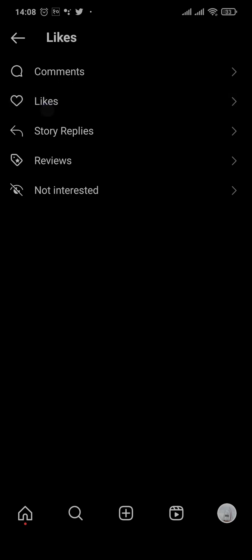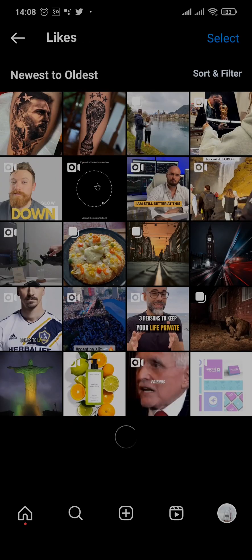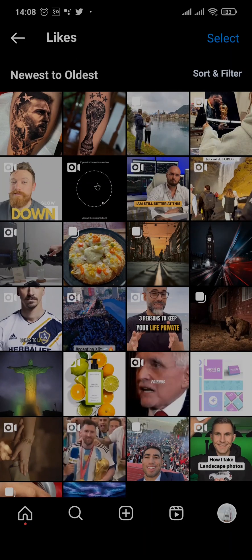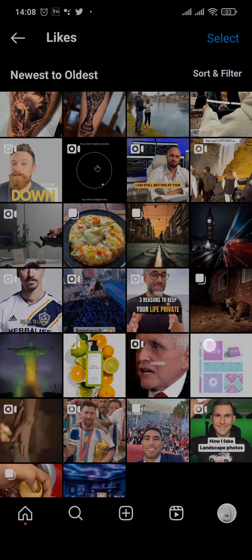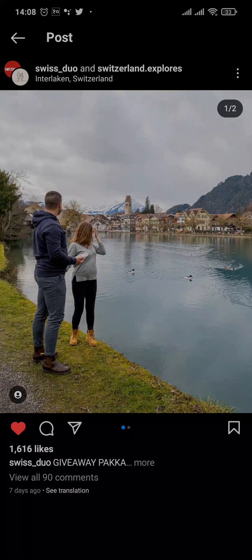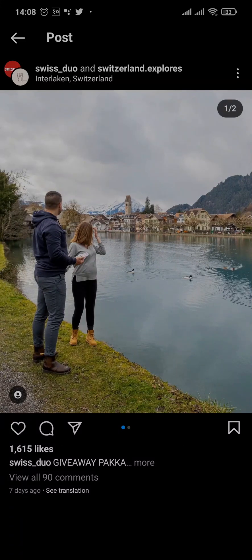Tap on the second option which is likes, and once you do that you can see all of the videos, photos, or reels that you liked on your Instagram. You can tap open a particular post, and if you want to unlike it you can also do that.